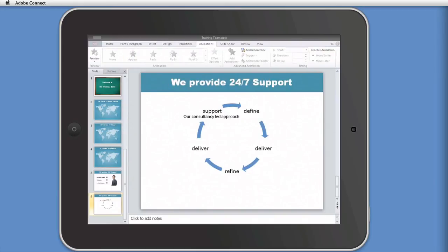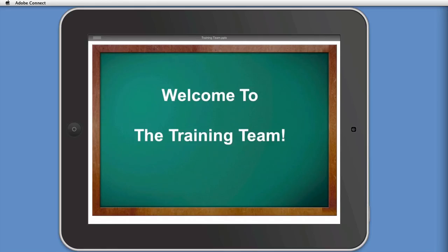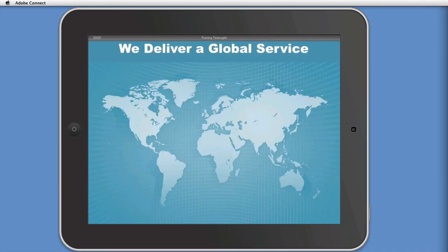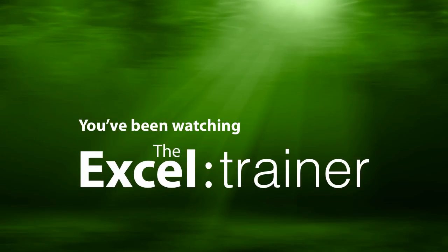And if you want to run a slideshow, you can do that as well. Go to slideshow and run it from the beginning. And then you just tap to move on to the next slide.